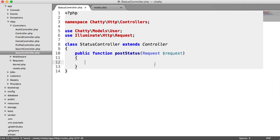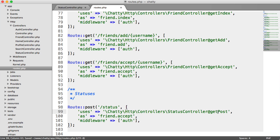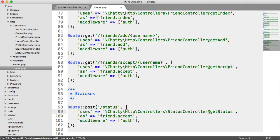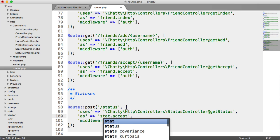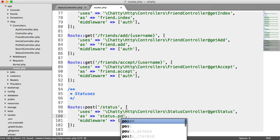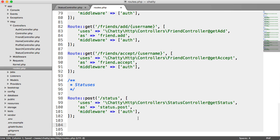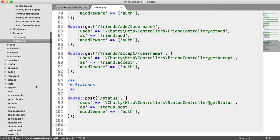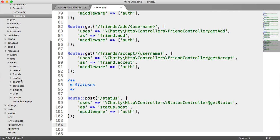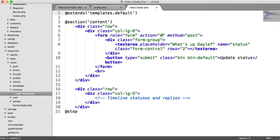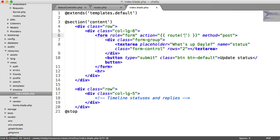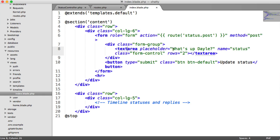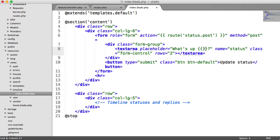The name of this will be status.post and we need to authenticate. We want to return to our view, so under resources, views, timeline, index, want to update our form action here to route status.post. We've got a text area here with a placeholder which we're going to change. Let's change this to get the user's first name.